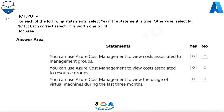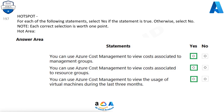Question 197. For each of the following statements, select Yes if the statement is true, otherwise select No. Each correct selection is worth 1 point. You can use Azure Cost Management to view costs associated to management groups — Yes. You can use Azure Cost Management to view costs associated to resource groups — Yes. You can use Azure Cost Management to view the usage of virtual machines during the last 3 months — Yes.